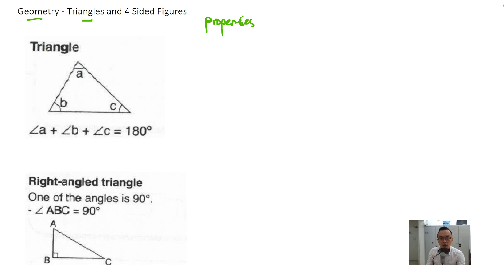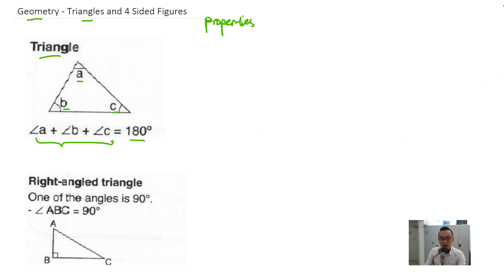If you take a look at a basic triangle, there are three angles: angle A, angle B, and angle C. When you add up all three angles together, you get 180 degrees. So that's one of the basic properties of a triangle.